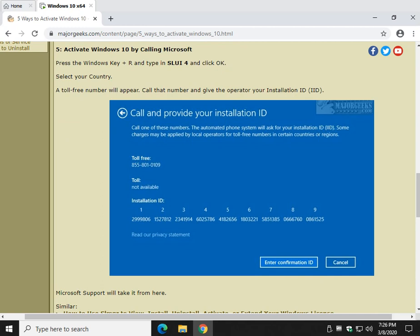Call that number. A Microsoft person will answer - give them your installation ID. Kind of a pain there, but honestly, they'll give you a confirmation ID and you'll be all set. A lot of times, if you've changed your hardware so much, you have to call.